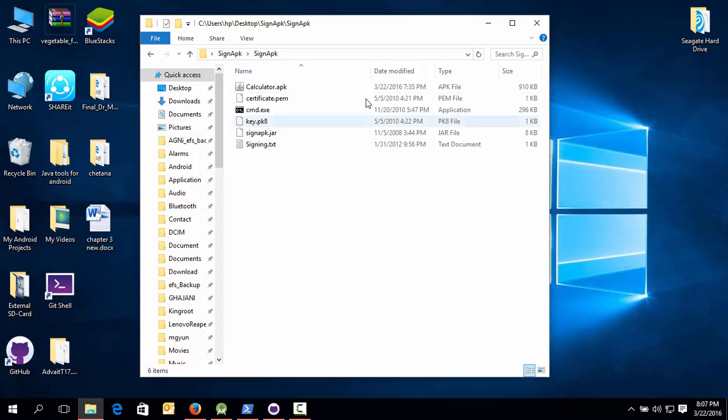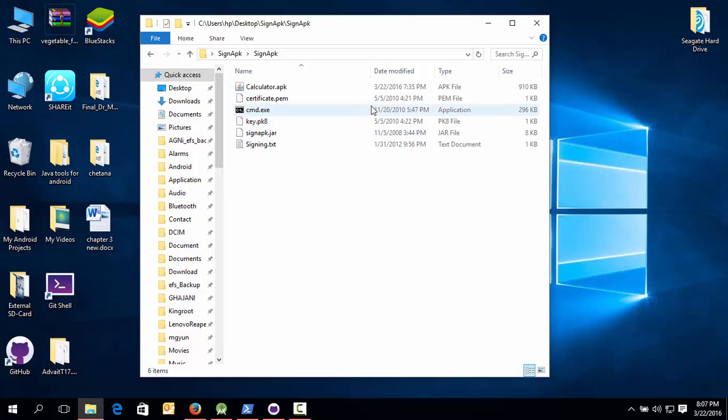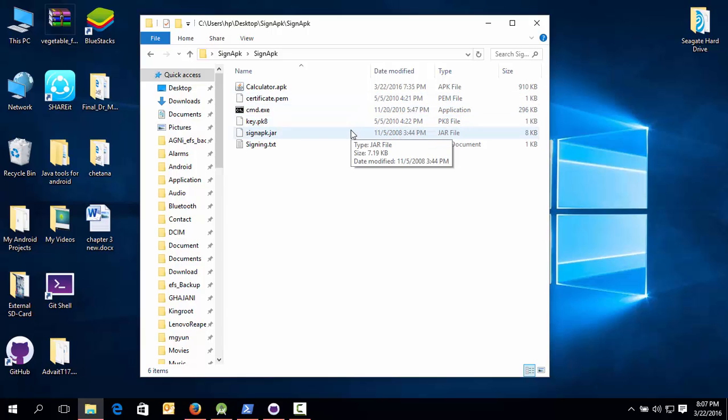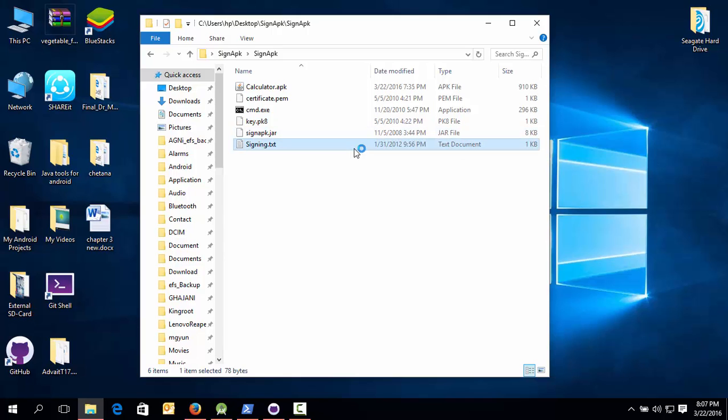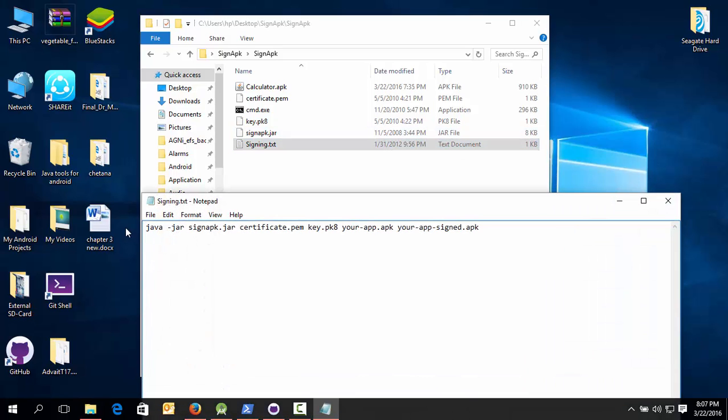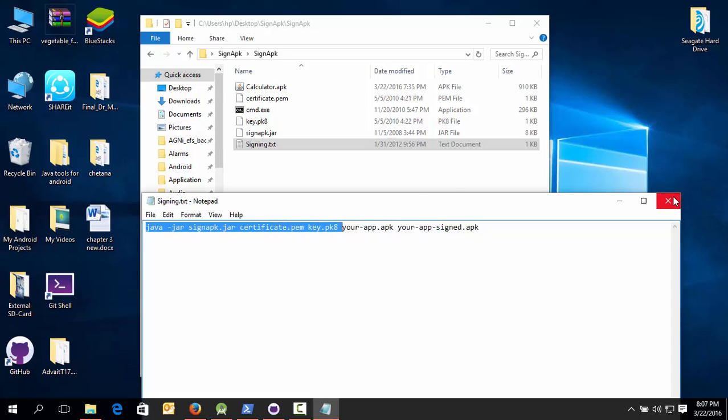So here are also three important applications. This is the certificate.pem, then key.pk, and sign apk.jar, and the signing text. This will help you to sign the APK. So copy it till here only. So let's start.